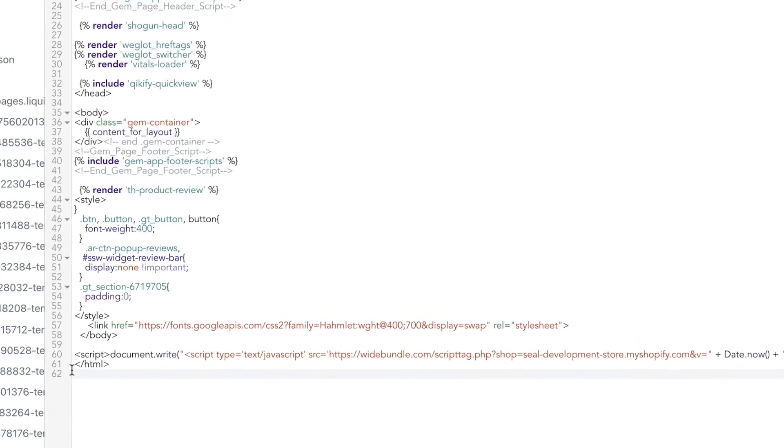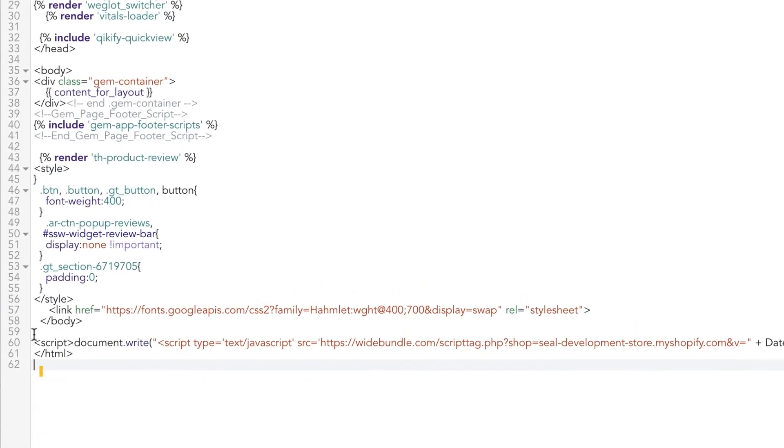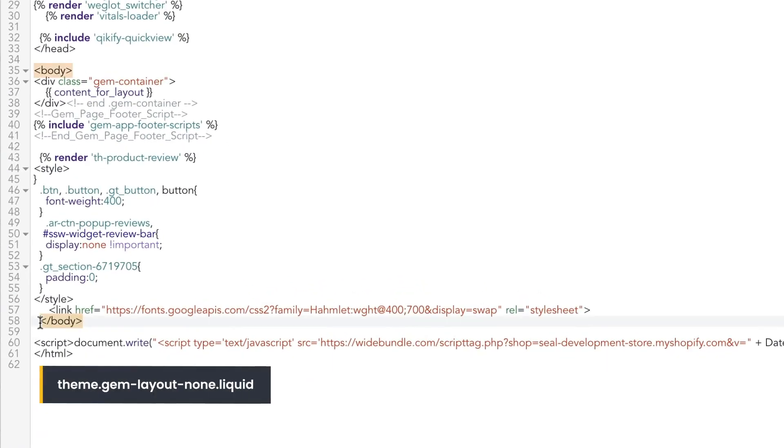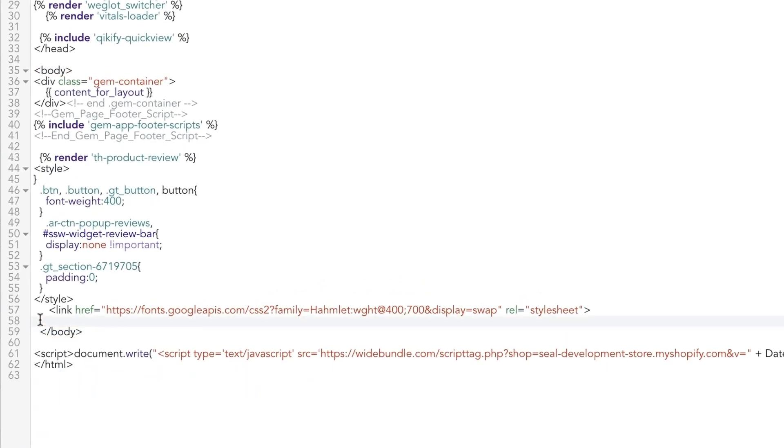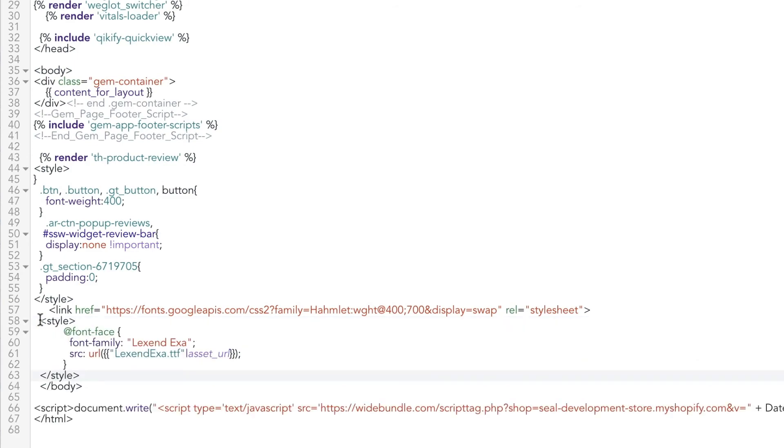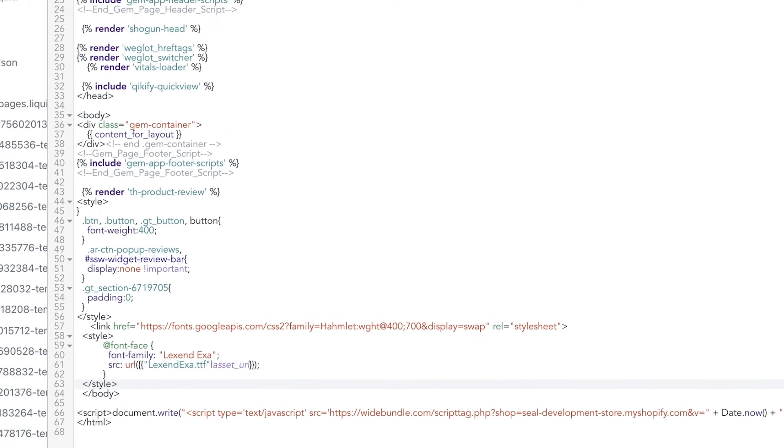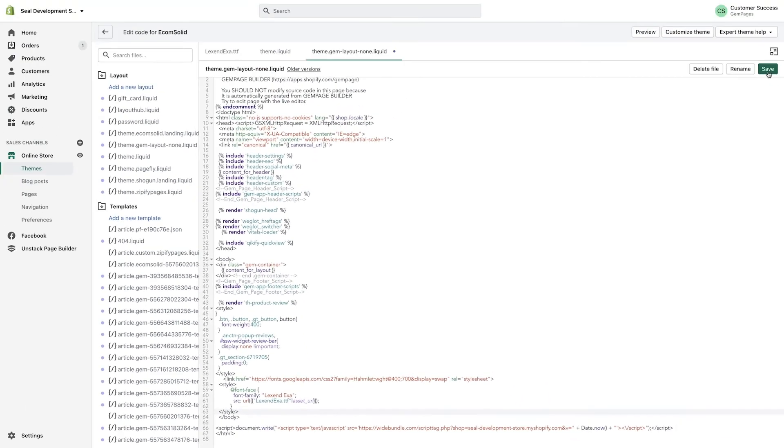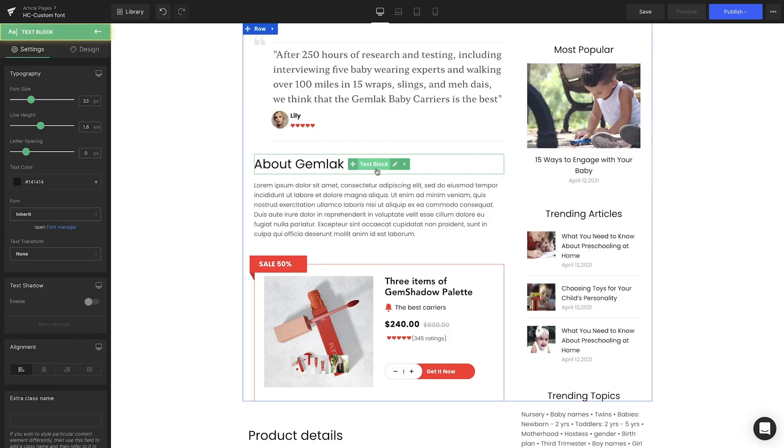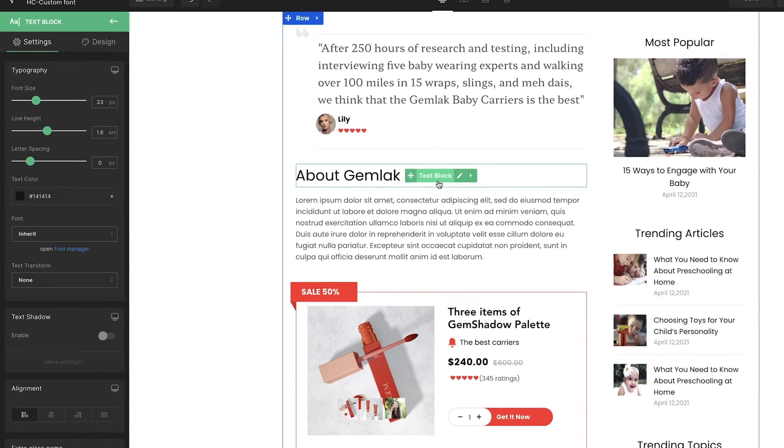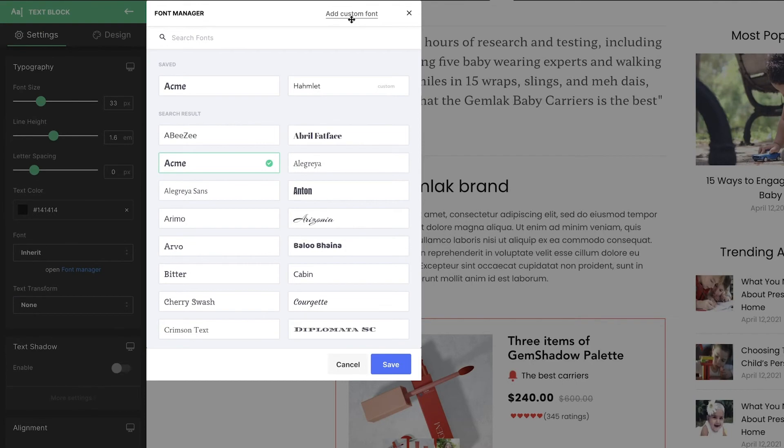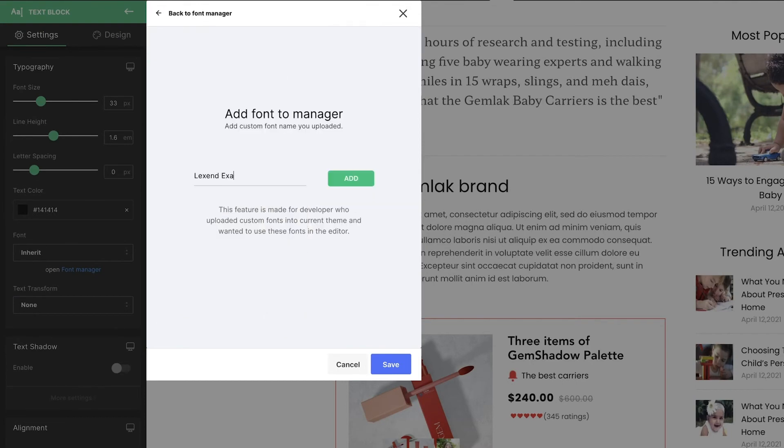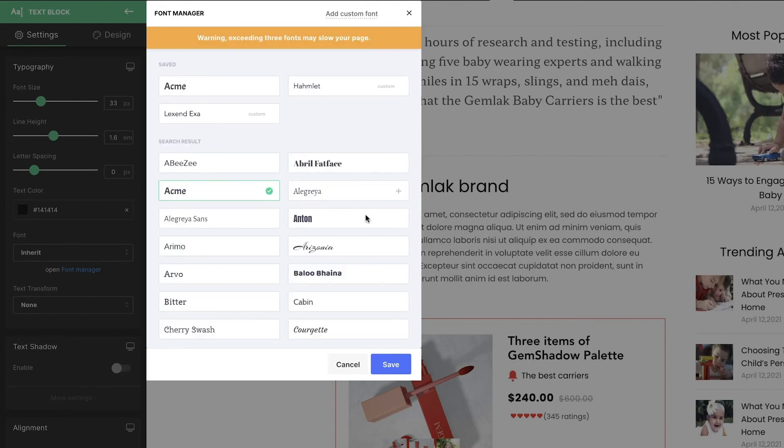Apply this same method for the non.liquid file. Lastly, we go back to GemPages Editor to upload the new font to the font library, and we're all set!